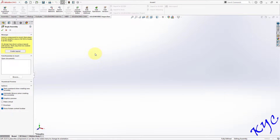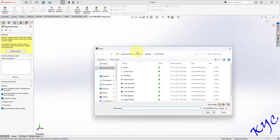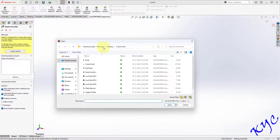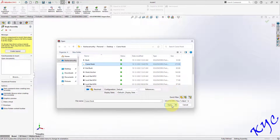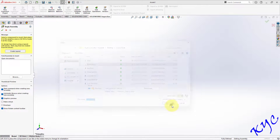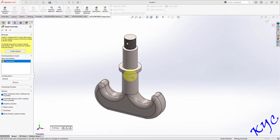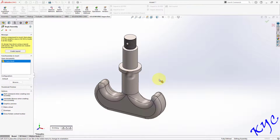Once you click OK, you will be directly asked to insert the first component. I'll be selecting the crane hook. I have saved all the files in the crane hook folder. Select the part you want to insert first and click Open. I have selected the crane hook as my first component.